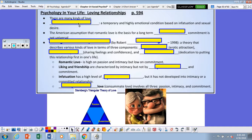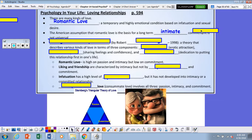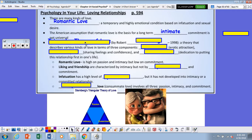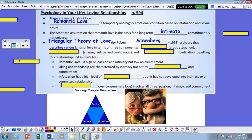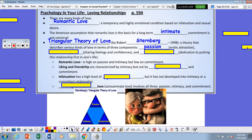Psychology in our lives: loving relationships. There are many kinds of love. Romantic love is a temporary and highly emotional condition based on infatuation and sexual desire. The American assumption that romantic love is the basis for long-term intimate commitment is not universal. Robert Sternberg proposed what is known as the triangular theory of love, back in 1988. This theory describes various kinds of love in terms of three components: passion, which is the erotic attraction.